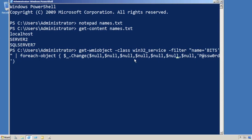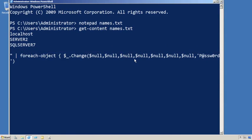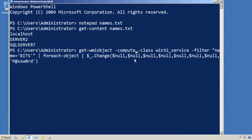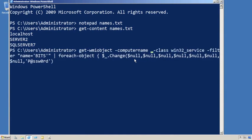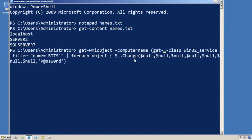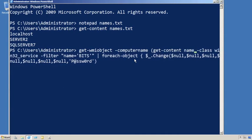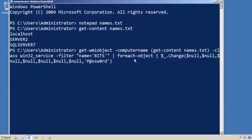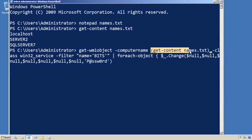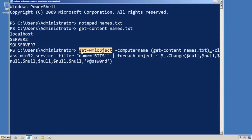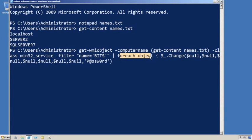The trick with this, and to really make it useful, is to not do this to the local computer, which is all this command would do, but to do it to all of those computers listed in my text file, which I can accomplish by providing a computer name and then a parenthetical expression that reads in those computer names. So this gets read in first, passed to this, causing it to retrieve the services from those computers. Whatever services get brought back are piped over to ForEach-Object, and their change method is executed.